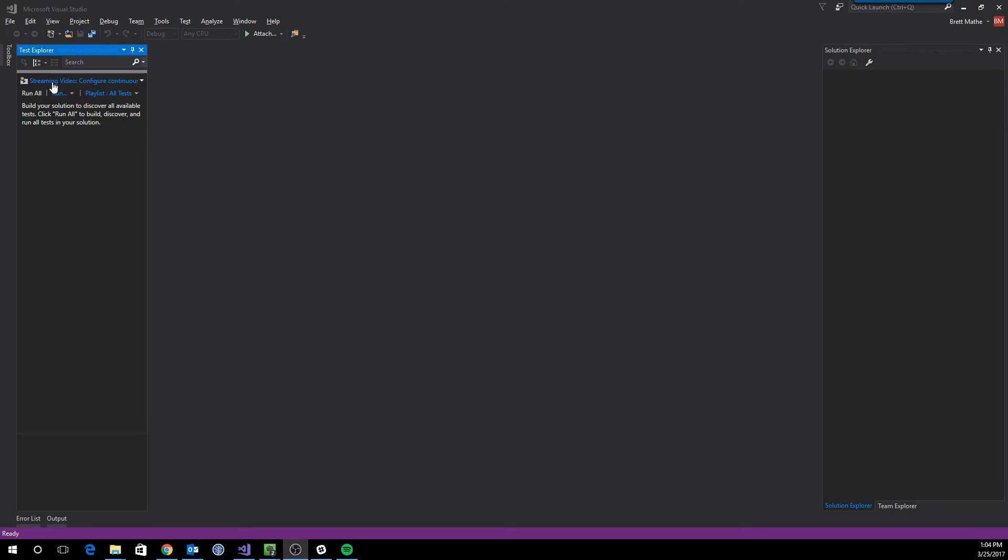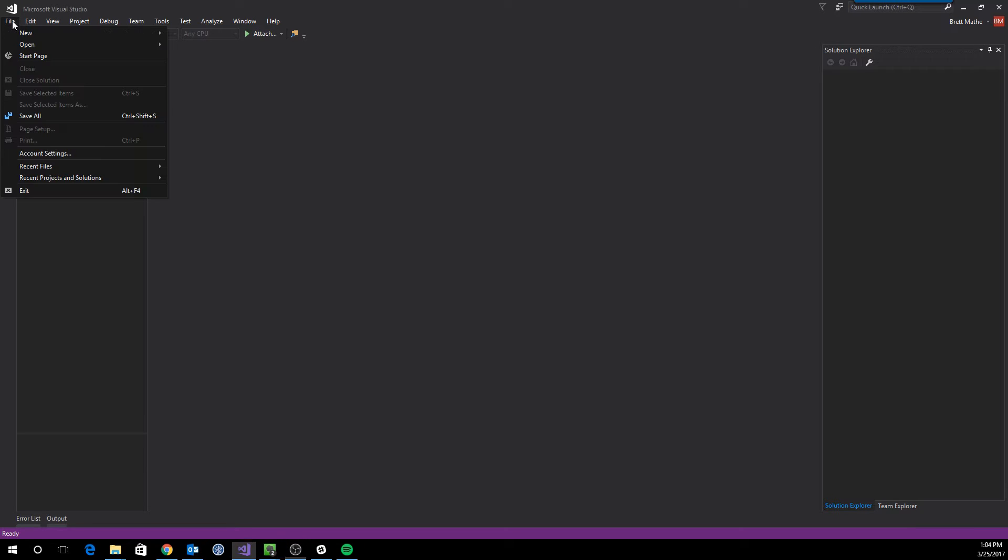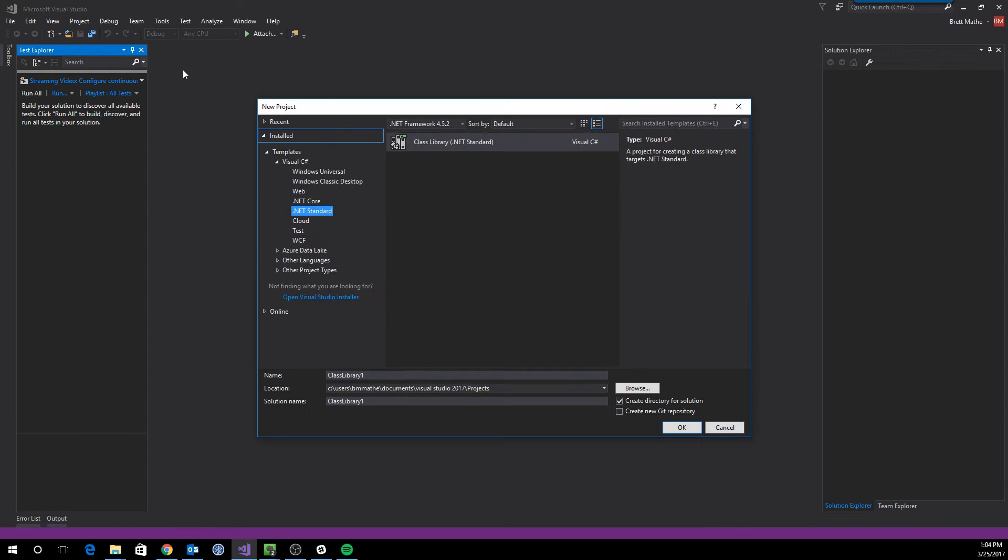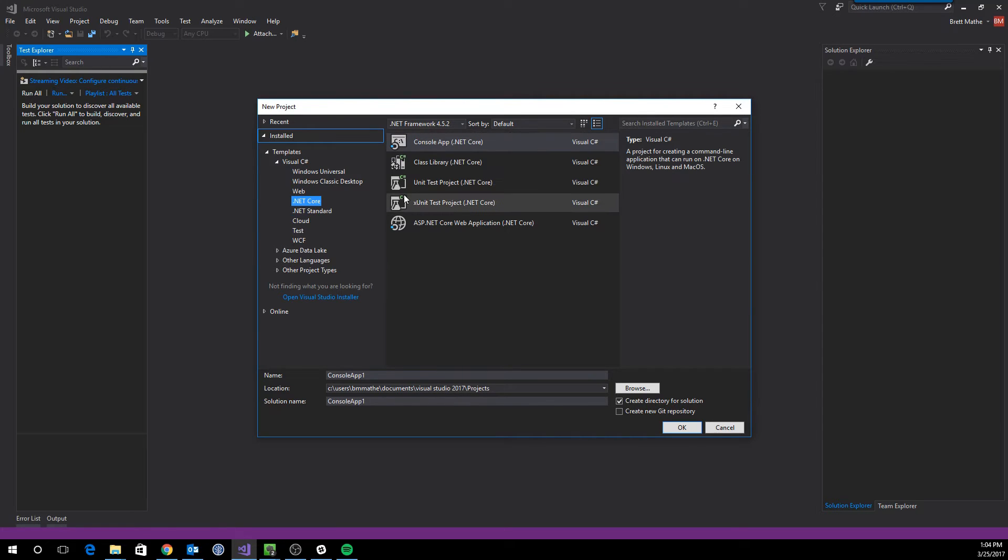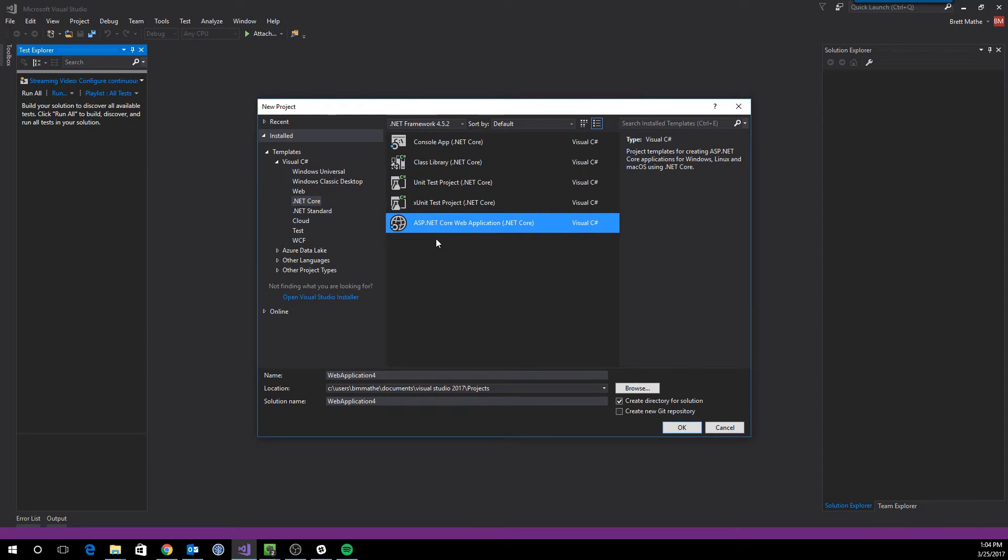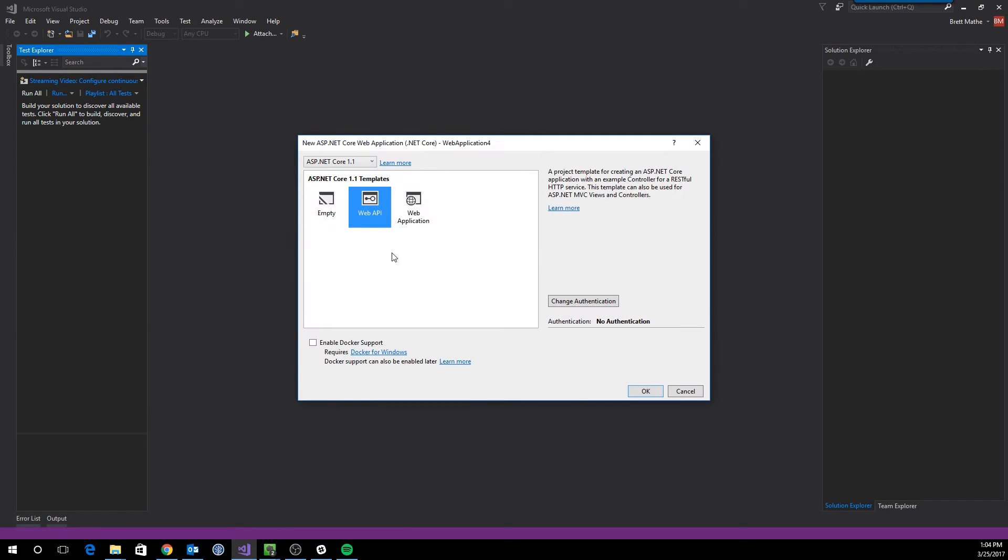So the first thing we're going to do is create a new project. We'll specify .NET Core web application, and we're going to use a web API for this example.